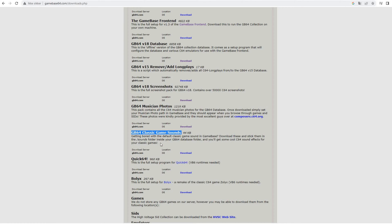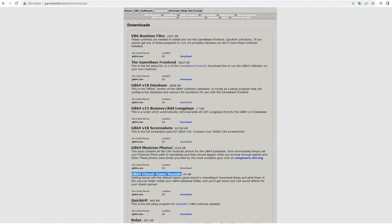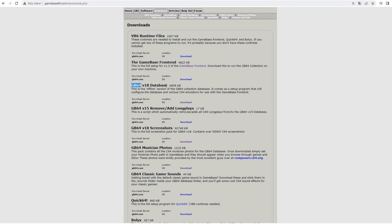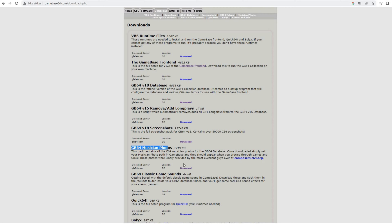And you can include some Gamebase 64 classic game sounds. I'm not recommending this. It's not the SID files, it's just different sounds when you navigate. So yeah, it's not for me. So I won't go into that. But we will look at how to install the frontend, how to hook the frontend up to the database, and the screenshot pack, and the musician photos pack.